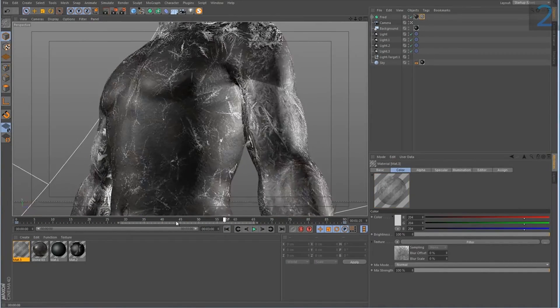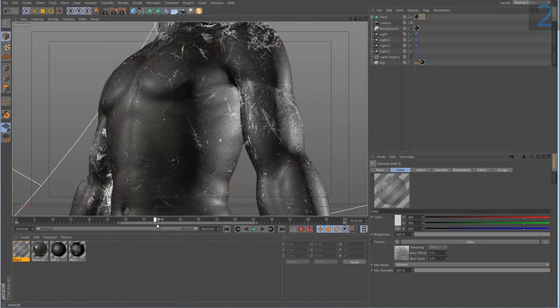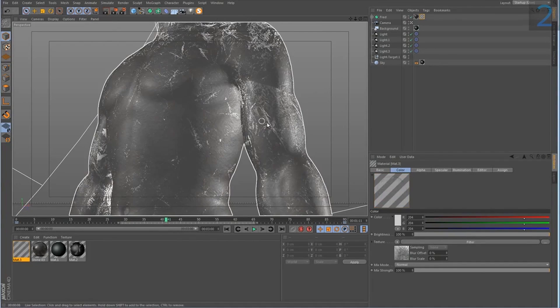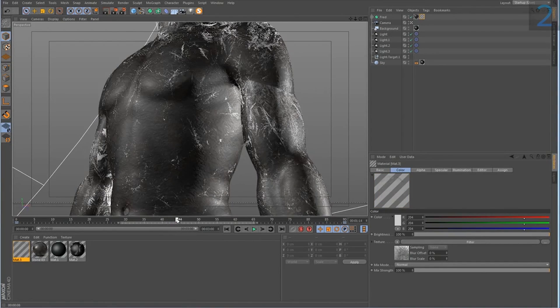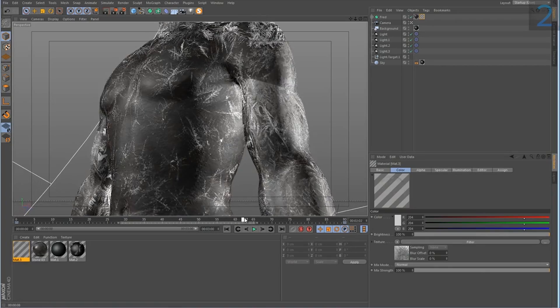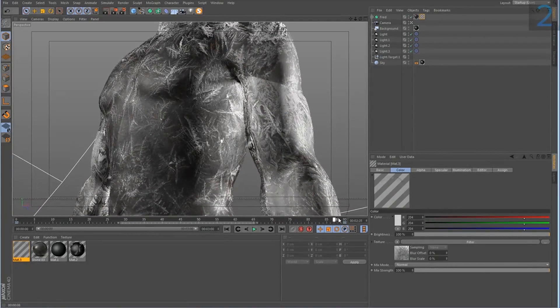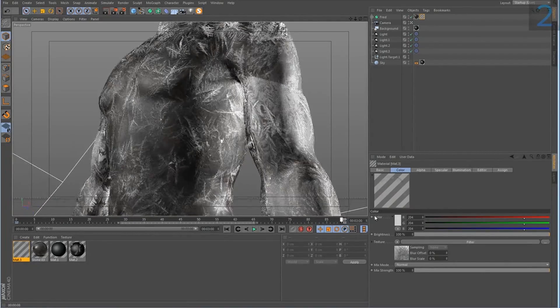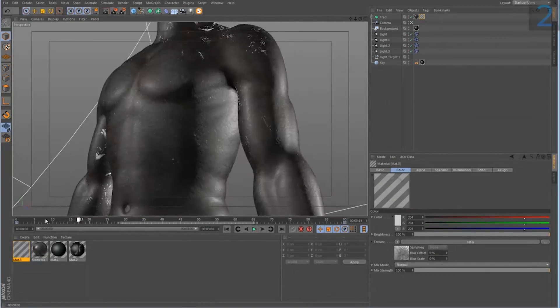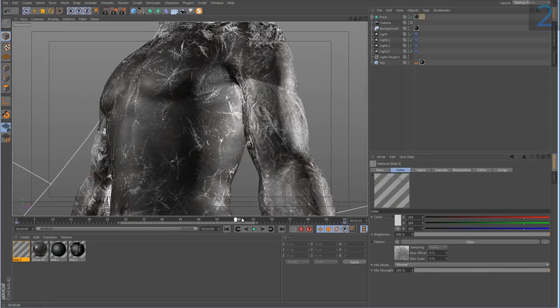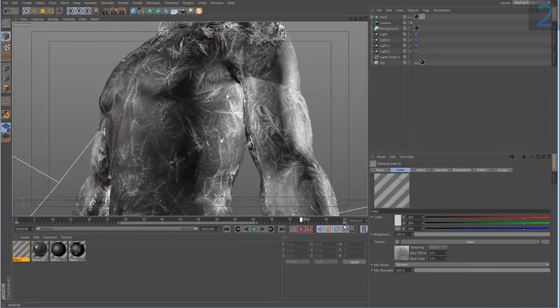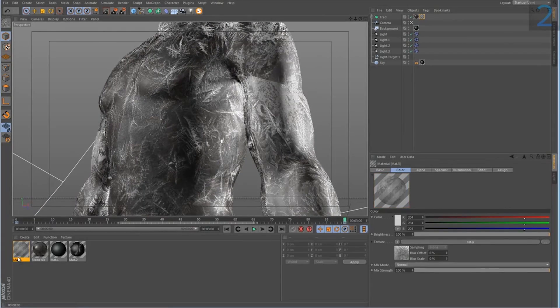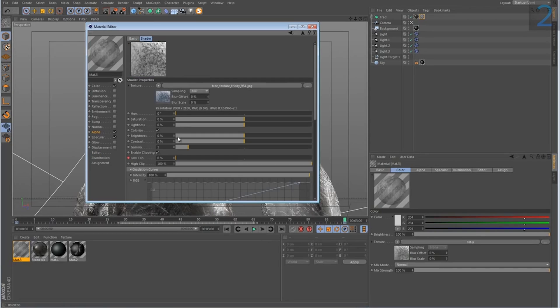And what is happening is the most dense areas appearing first. And then the sort of softer parts of the ice texture appear after. And it looks very organic and very realistic. And all of that simply by just animating the low clip value. It's really that simple.